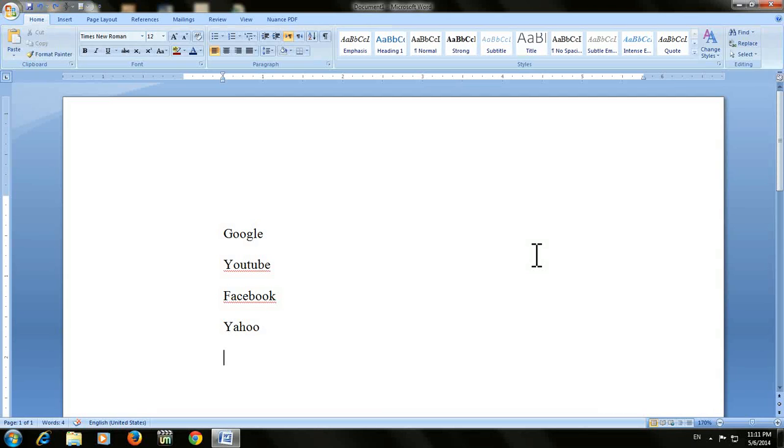Hey guys, this is MJ and welcome back again. Today I will show you how to insert bullets and numbers in your Word document.